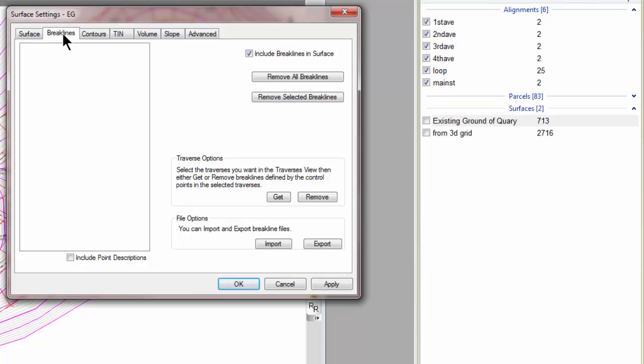Had they been specified in the LandXML file, they would show up here. And they would be break lines that went from a reference point to a reference point, reference points being the vertices in this surface.